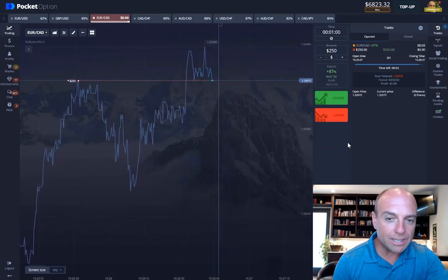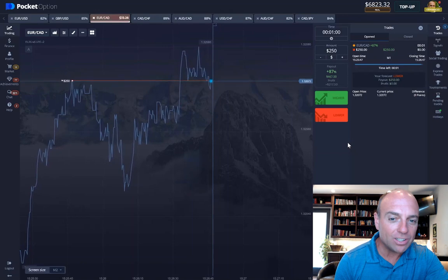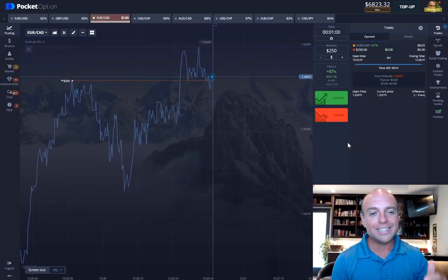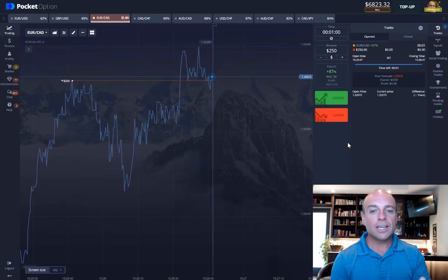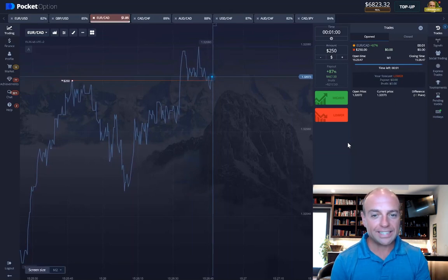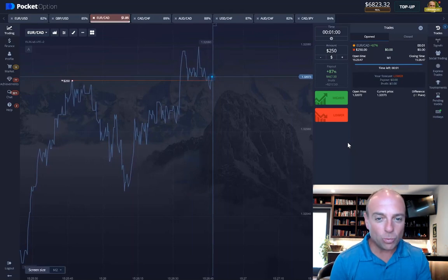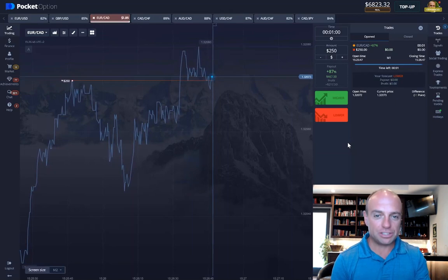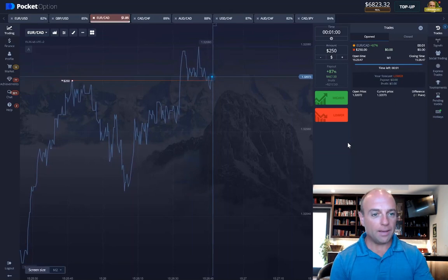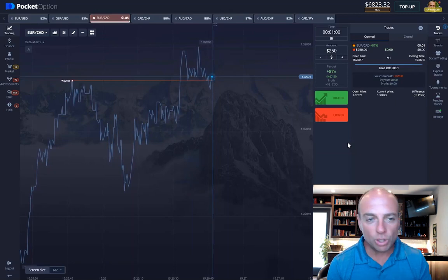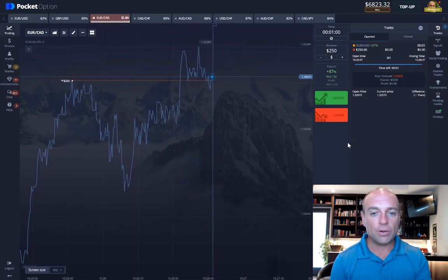We need this trade to finish below the red line in order to win. I'm going to pause this trade and you can see that at the expiration of the 60-second time frame, we are clearly out of the money on this trade by a pipette. There is no question that we should have lost this trade. We had to be below the red line and we were clearly out of the money at the close.